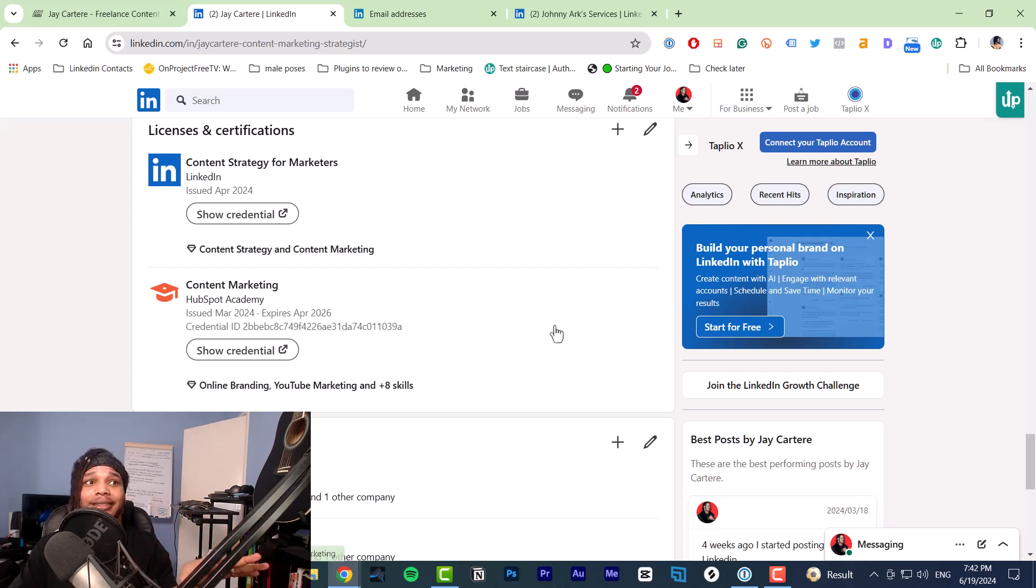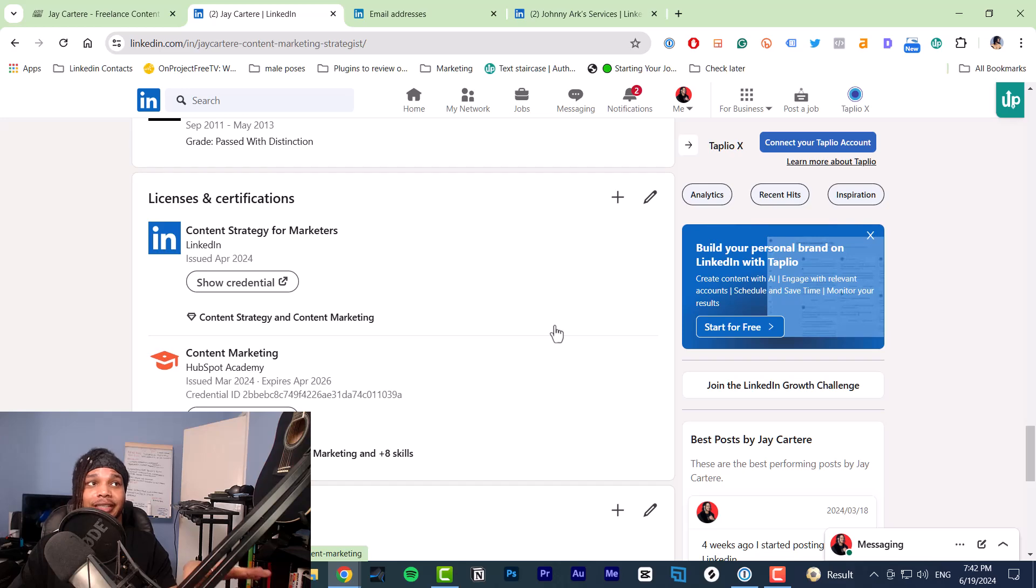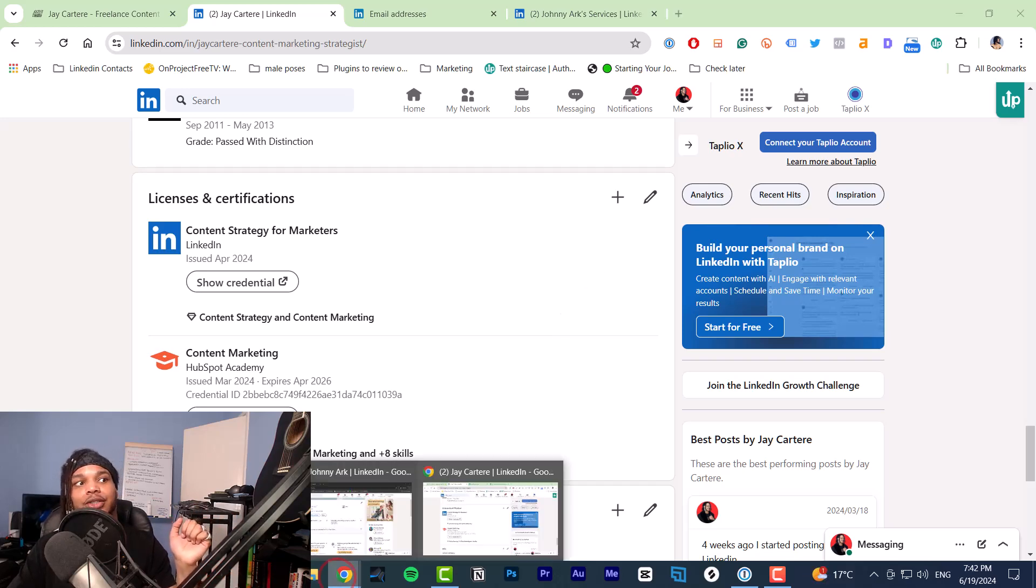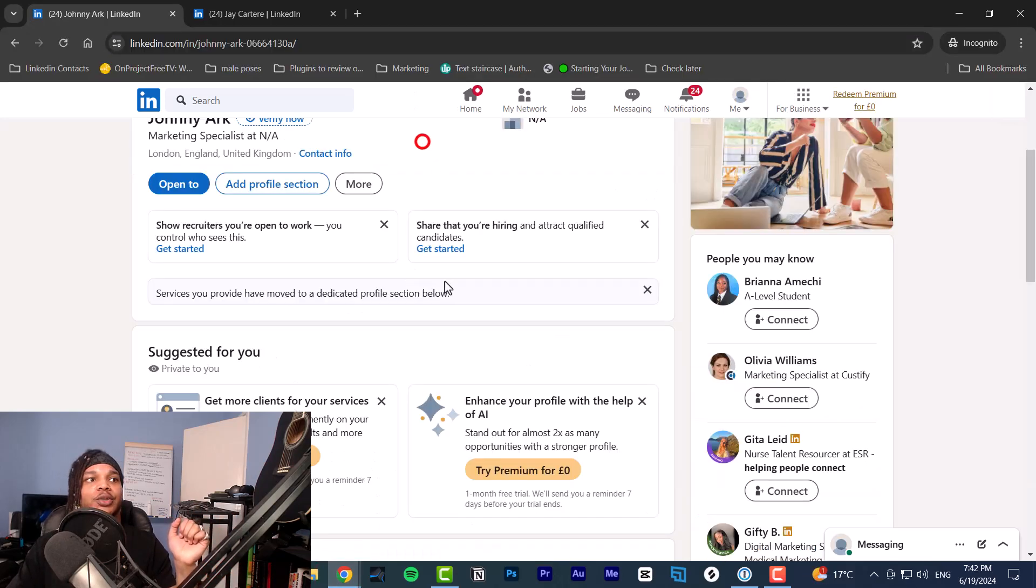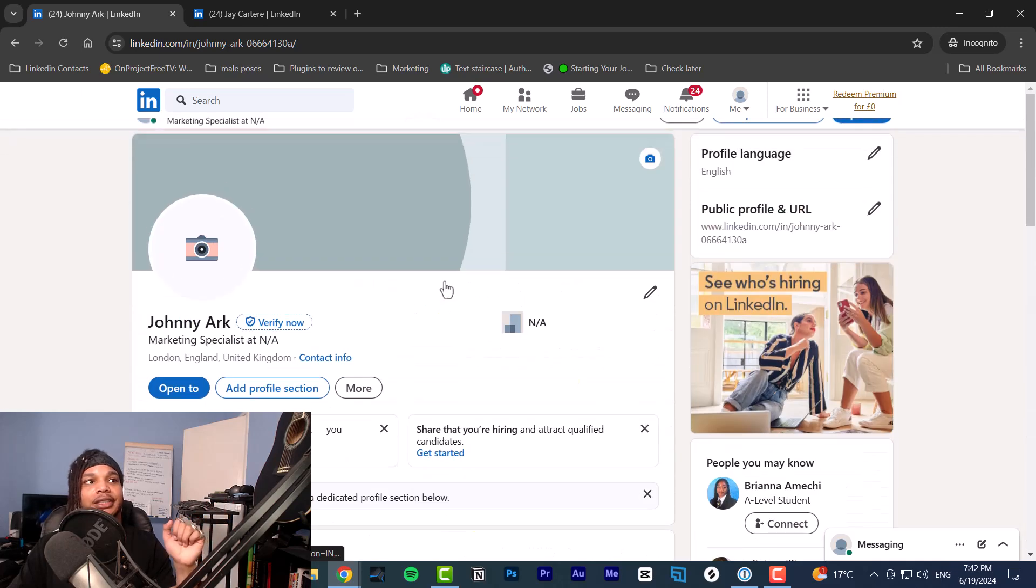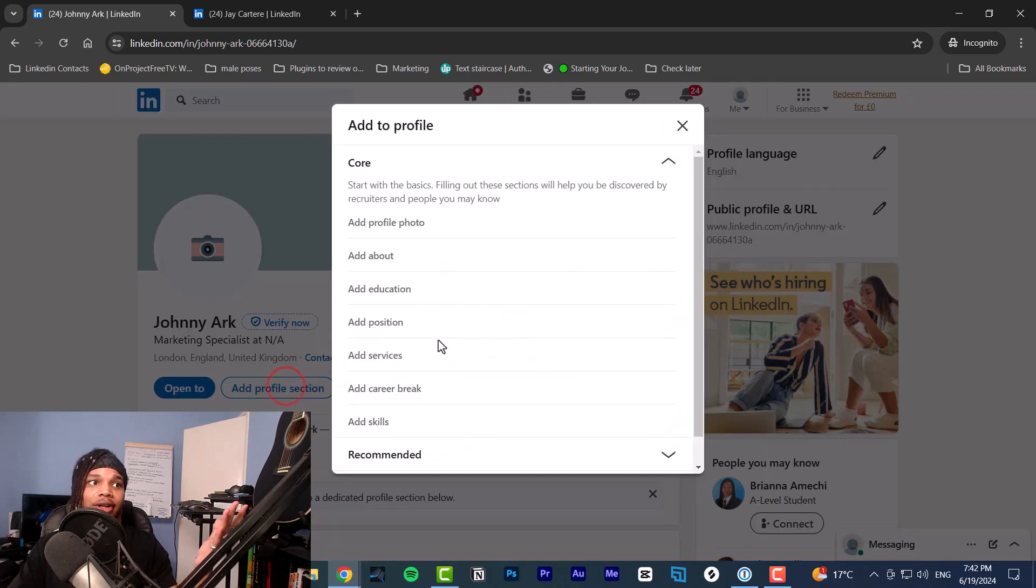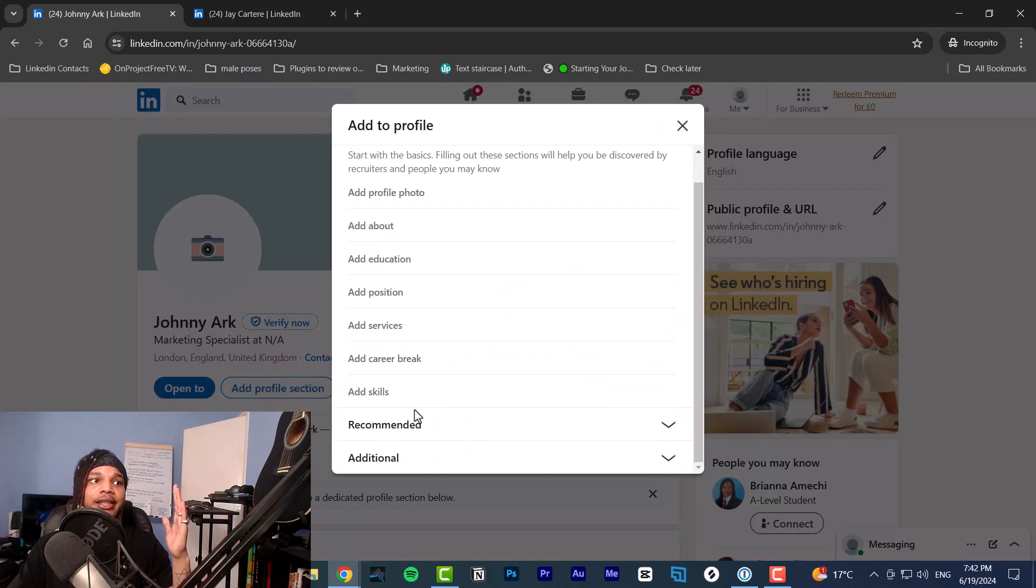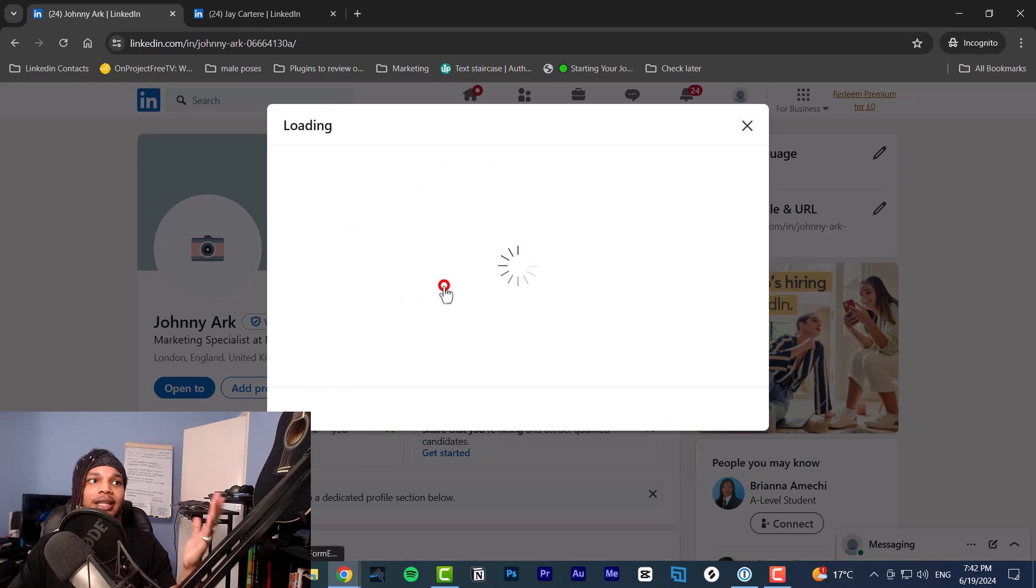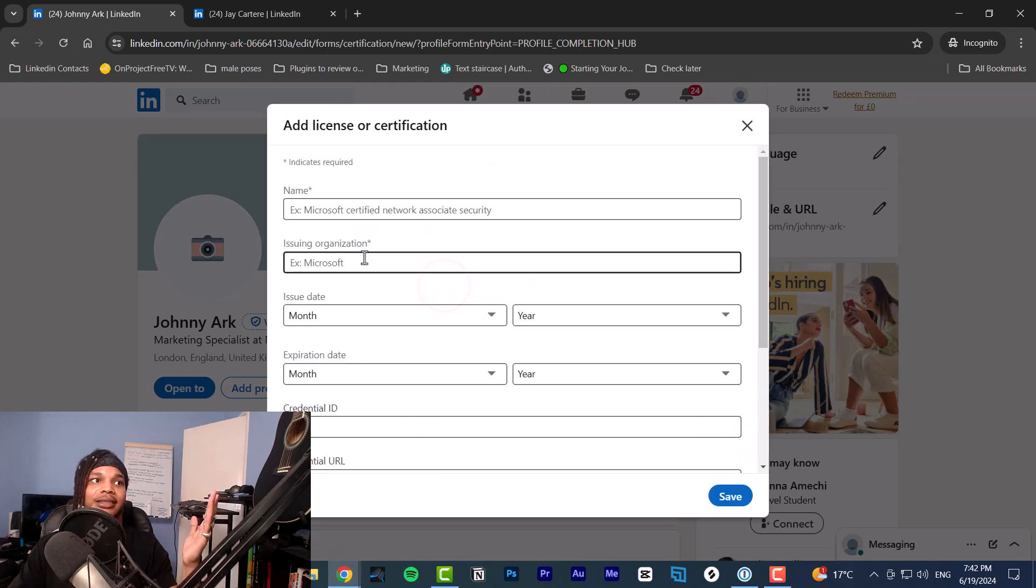This is how to add a certificate to your certificate section and how to add the certificate section in the first place. Over here on this profile, we currently do not have a certificate section. In order to add it, you go to add profile section, then you go to recommended, then add licenses and certifications.